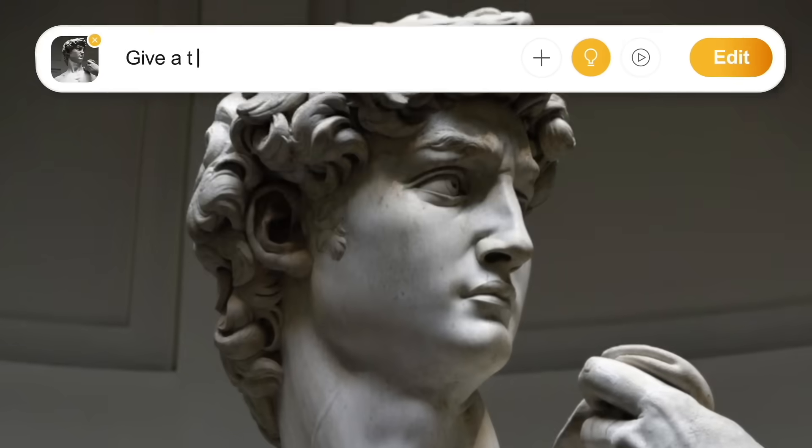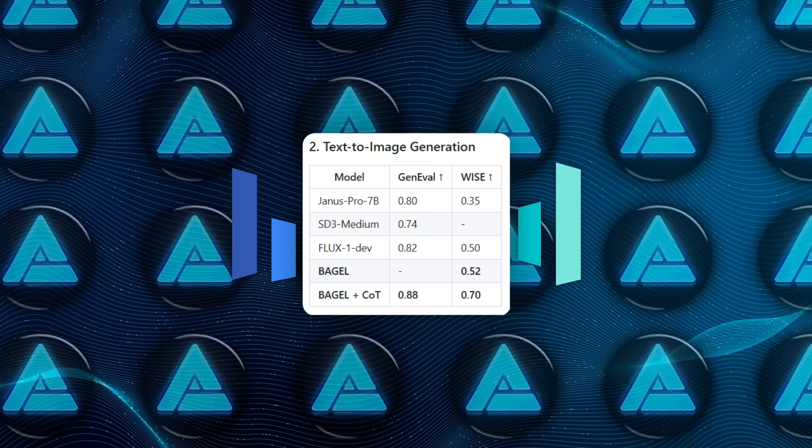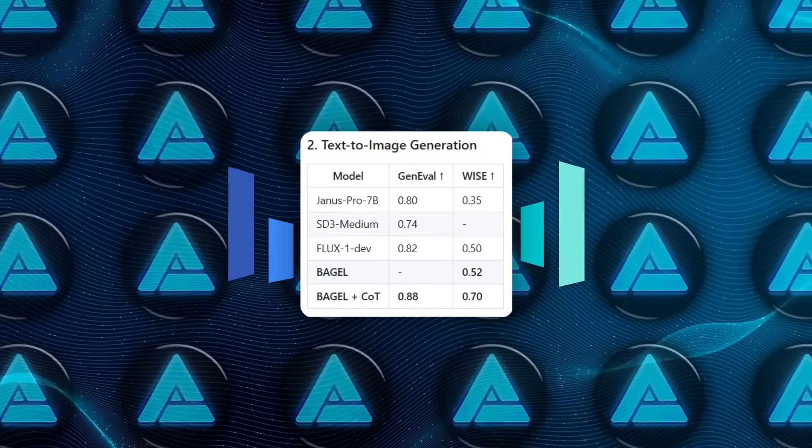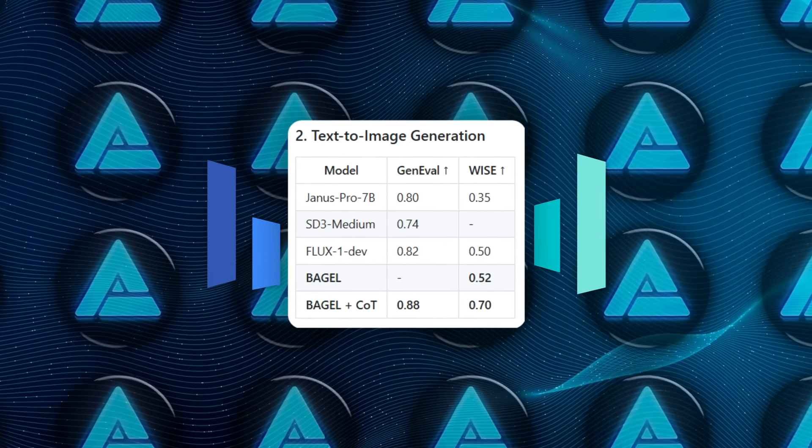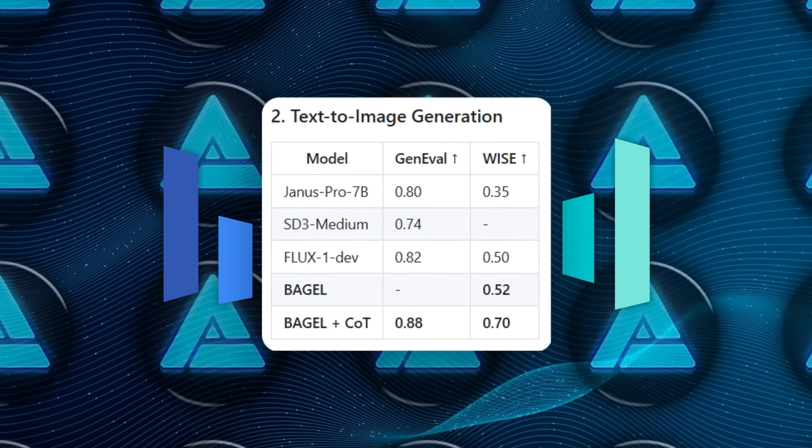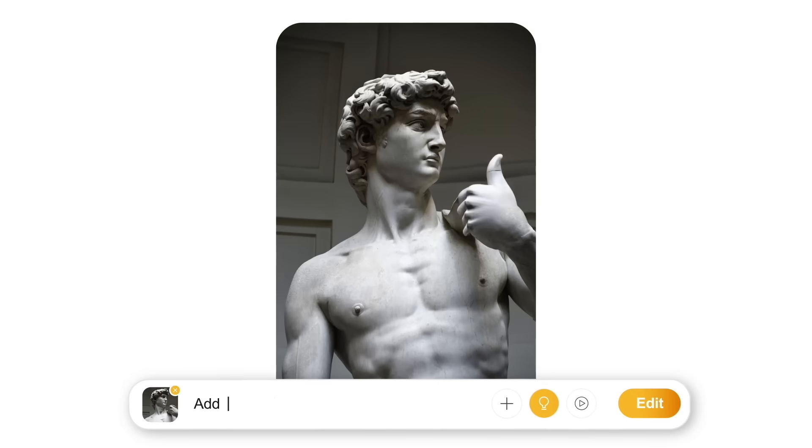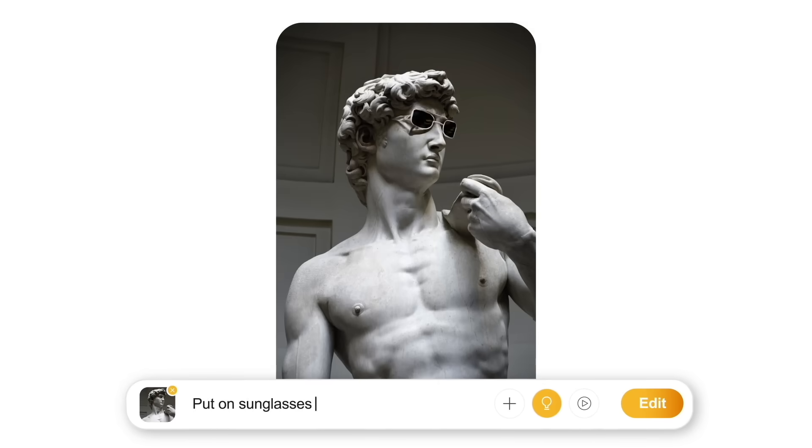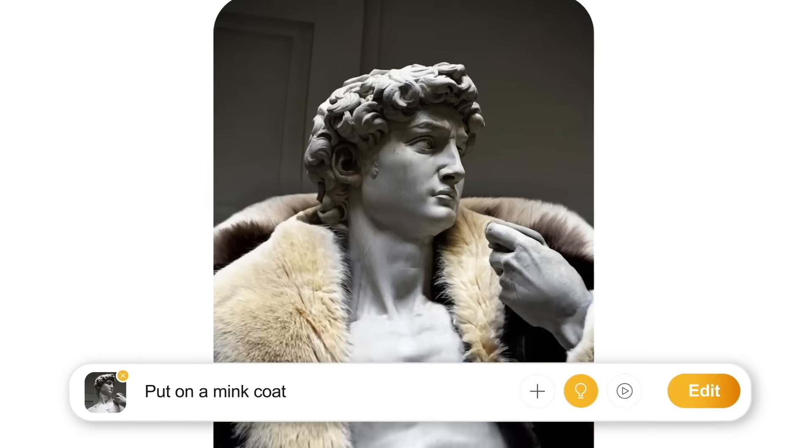Generation quality is equally solid. GenEval climbs to 0.88 when you let Bagel think, while VIEScore bumps to 0.70, which puts it shoulder-to-shoulder with specialized diffusion behemoths.